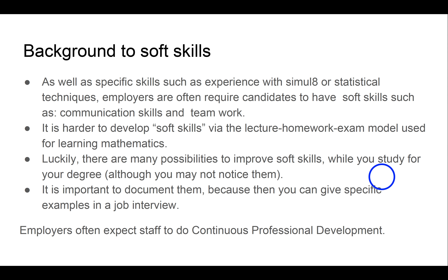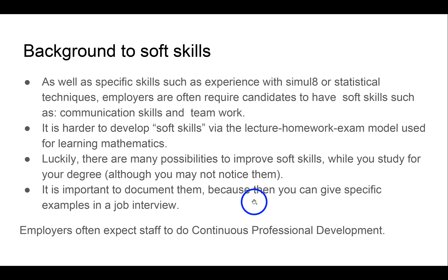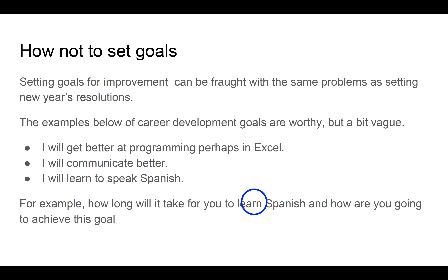Another soft skill is the ability to learn new things, like new pieces of software or technology. This sometimes comes under the route known as continued professional development — you have to be able to show that you have the skills to learn new things. One way to develop these skills, in addition to the mathematics and programming techniques you're learning on the degree, is to set some kind of goal.